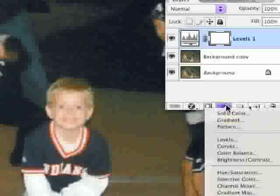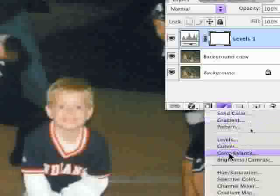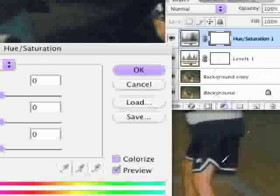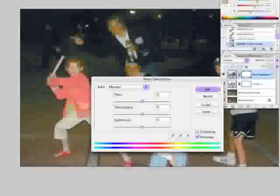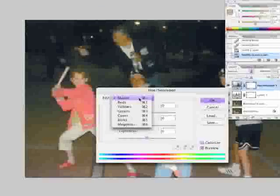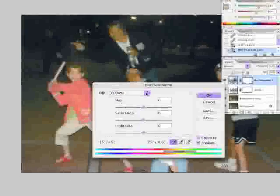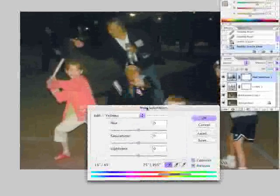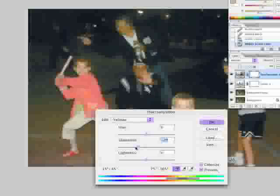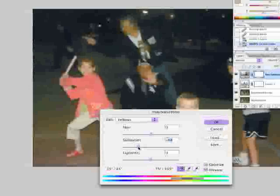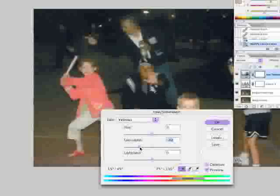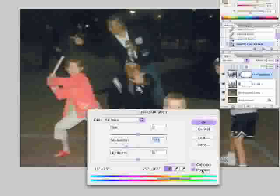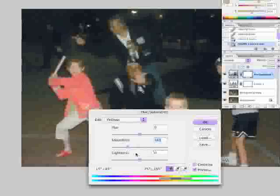Go make a new adjustment layer. This time we're going to take hue and saturation instead of levels. We're going to jump to the yellow's channel. We're going to pull out saturation, which is like this. Now what happens when we do that, we see the faces starting to lose their yellow, which is nice, so before and after.